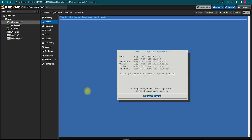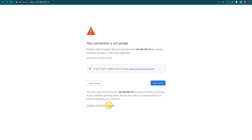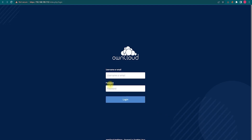So viewers, you can see here our workload is installed and done. Here's the address, the admin account, and everything. So first we are going to this address to see where it will upload.